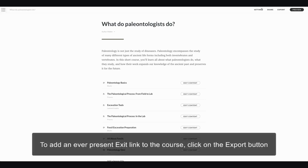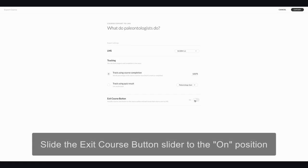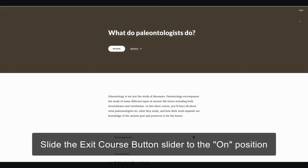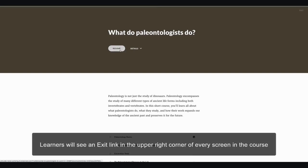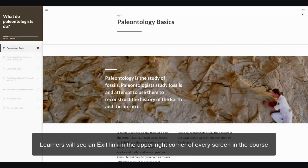Or I can go up to the Export function and you'll see I've got an Exit Course button. If I turn that on, now I'll have an Exit link. Let's preview the course and you'll see in the upper right corner there's a little Exit link there to help folks easily leave the course.